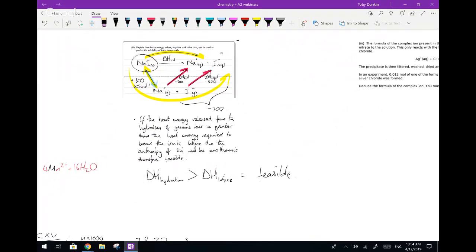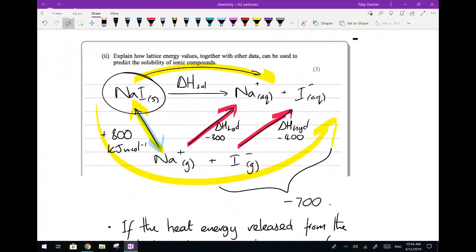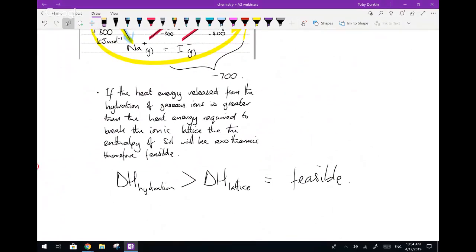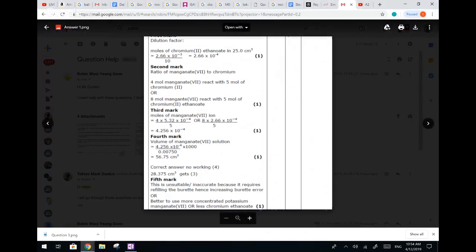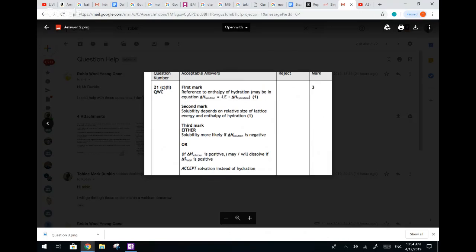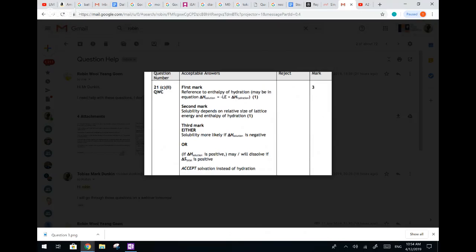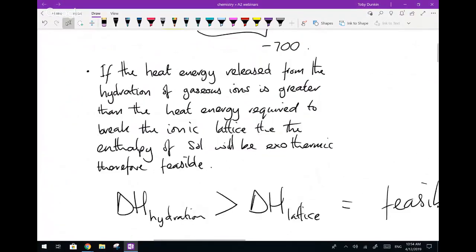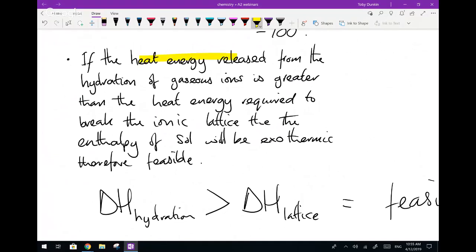That one is a lot simpler than the previous question. Looking at the mark scheme: first mark for reference to enthalpy of hydration and an equation; second mark that solubility depends on the relative size of the lattice energy and the enthalpy of hydration; third mark that solubility is likely if the enthalpy of solution is negative - exothermic. All three marks accounted for. The heat energy released from hydration of gaseous ions being greater than energy to break the ionic lattice, therefore exothermic.